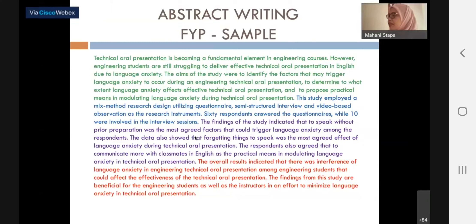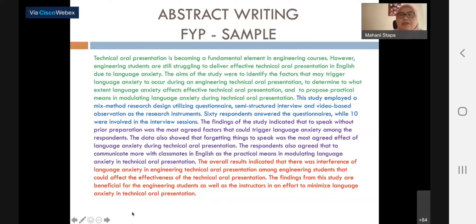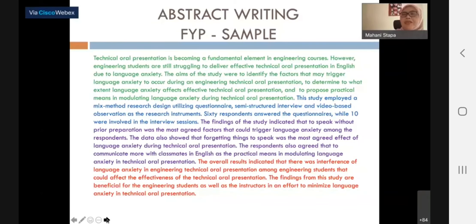I started at 2:10 and I'm finished at 2:40 — 30 minutes flat. If you have questions, you can also always contact me later. Maybe if there is more time next semester, we can do a workshop on this. Thank you. I give the session back to Dr. Sharul for Dr. Fendi to come in. Thank you, everyone. Bye-bye.